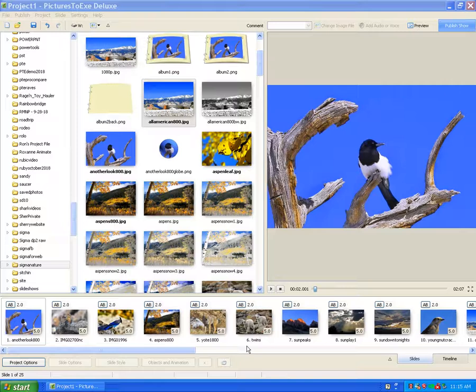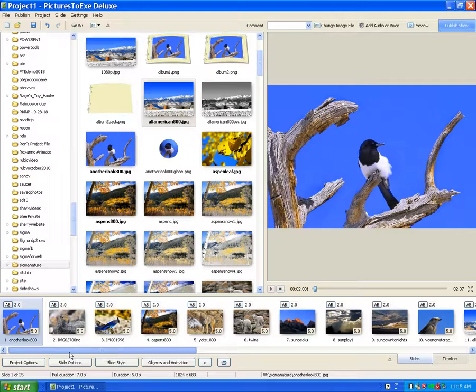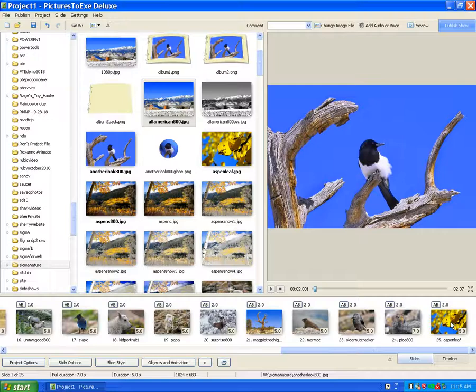First you need 25 images. I'm going to load 25 images and then we need to select them. If we click on the first image and then hold down the shift key and click on the last image.